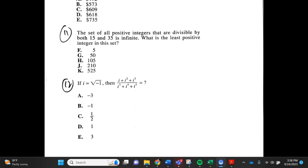Number 15. If i equals the square root of negative 1, then (i plus i squared plus i to the third) all divided by (i to the third plus i to the fourth plus i to the fifth) equals what? a. negative 3, b. negative 1, c. 1 half, d. 1, e. 3.